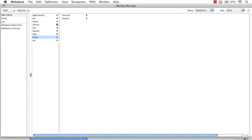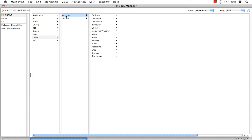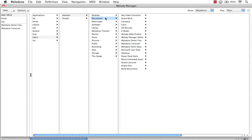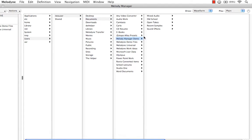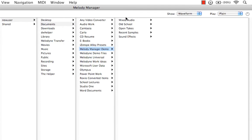I'll come up to Users, New User, Documents, and Melodyne Manager Demo. Here, you can see our subfolders containing audio samples. Let's click on one.